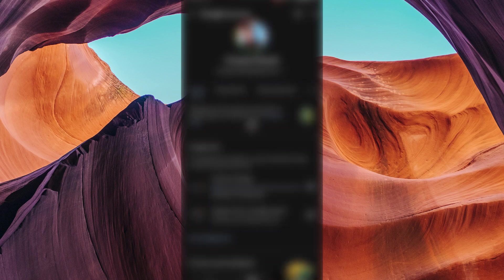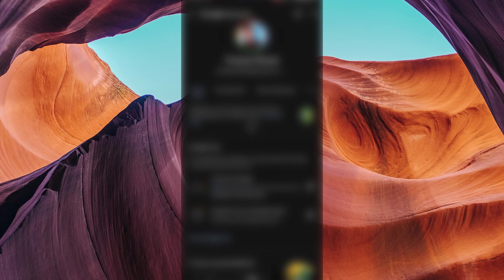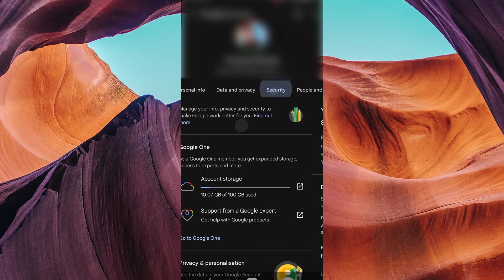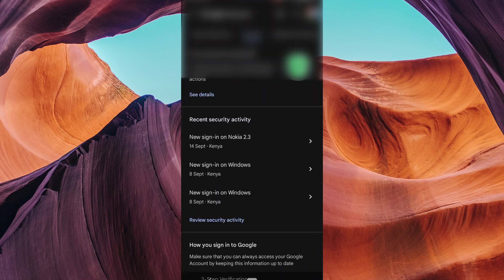In your Google account settings, look for the security tab or section. Click on it to access your security settings.